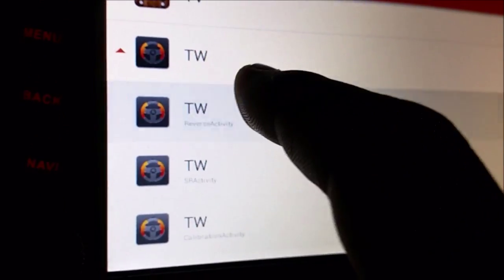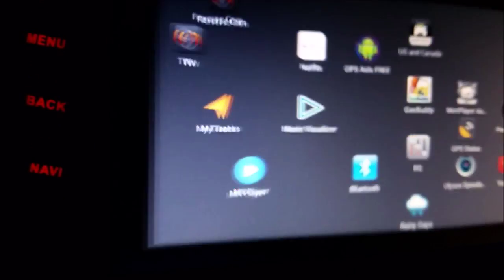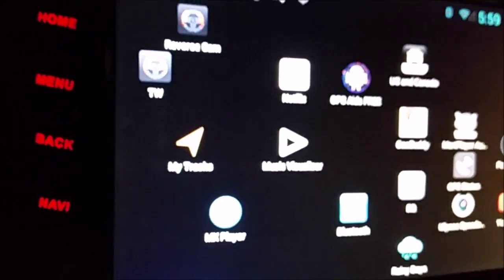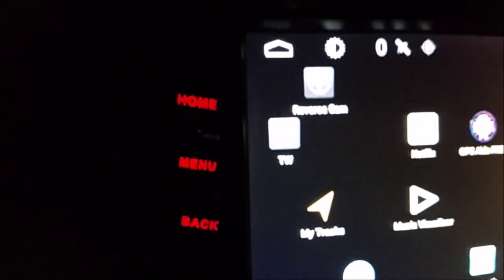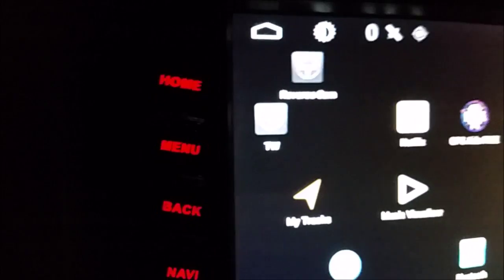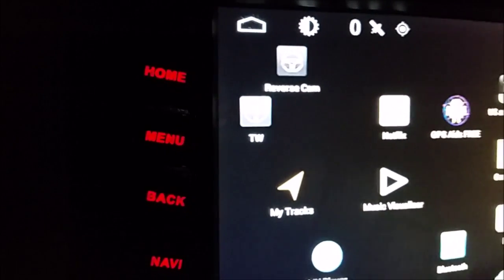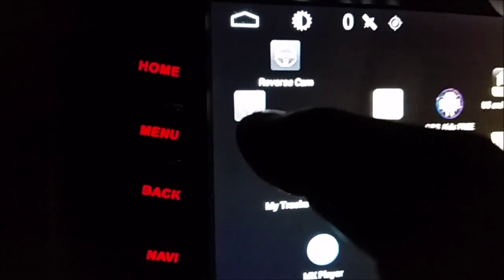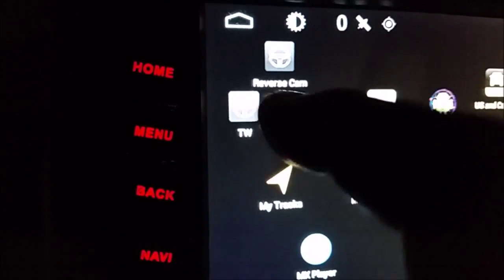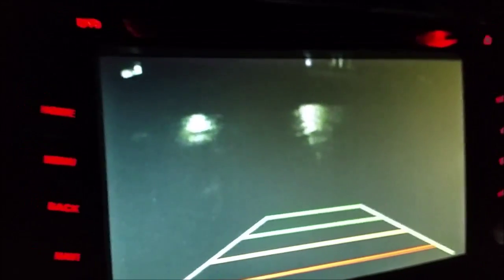But reverse activity is the one you want, and you touch that, and it's going to make a shortcut, and you can rename it if you want. And you just touch this newly created shortcut, and bam, reverse camera.